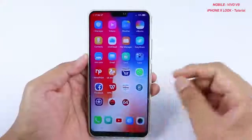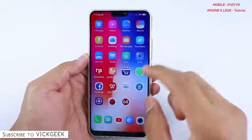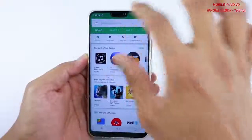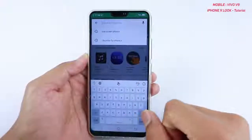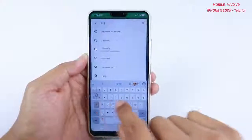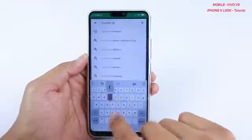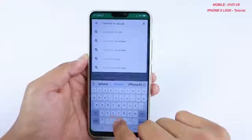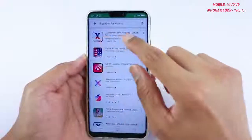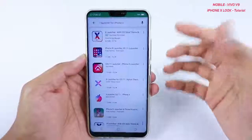Let's begin with installing some applications to give the iPhone X look. What you have to do is go to the Play Store first. Once you are in the Play Store, you need to install a couple of applications. The first one is the i Launcher for iPhone X — just type that and search, and the first result you see is the X Launcher by Launcher Developer.